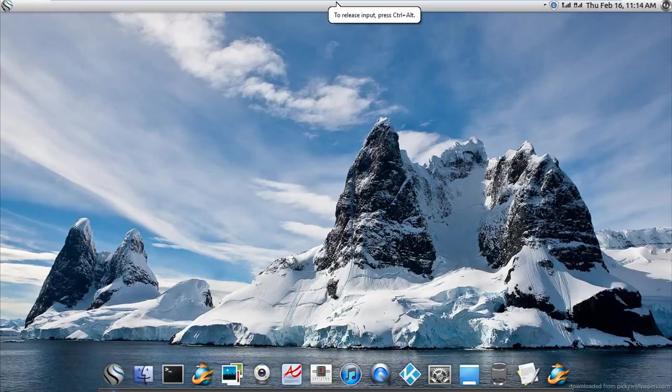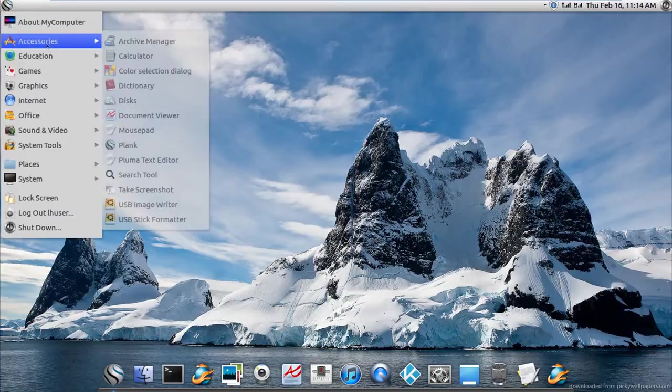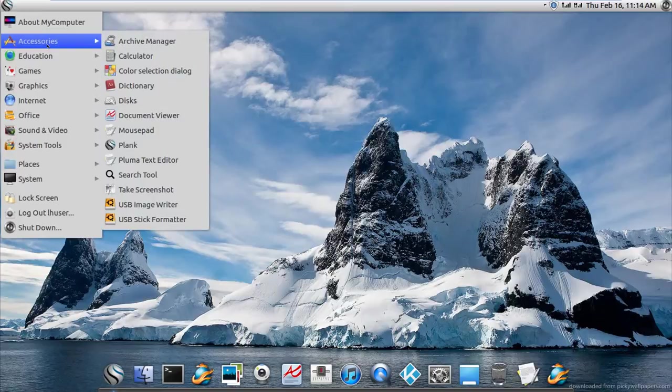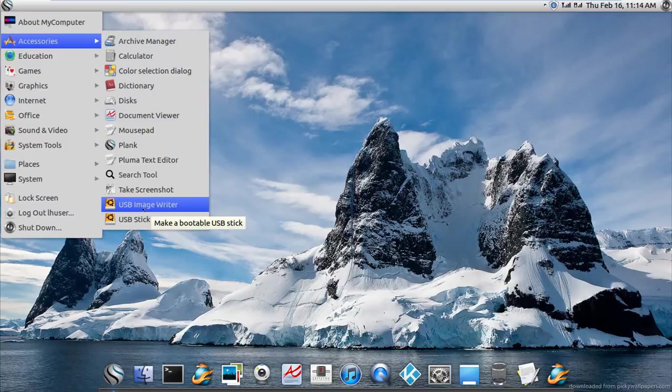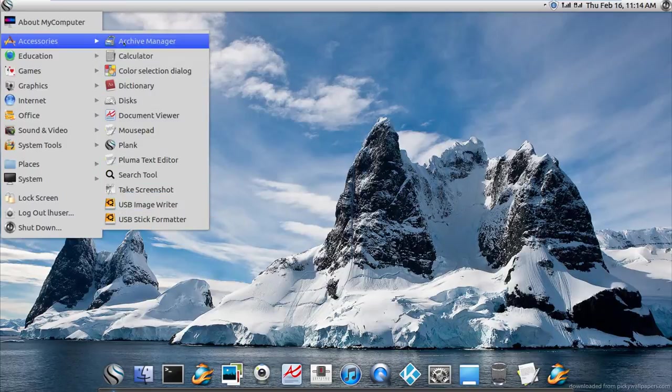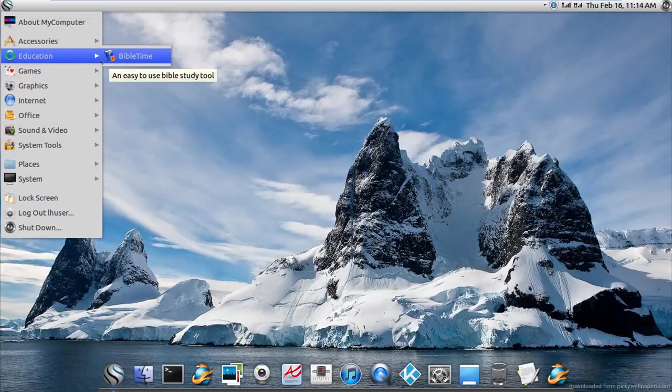Now let's see the menu. They're still about my computer, still lingering around accessories. We have pretty much all this, USB image writer, which I believe I've covered before and I do like it very well. We have an education section. Oh no, not Bible Time. Oh jeez, enough with the religion crap.